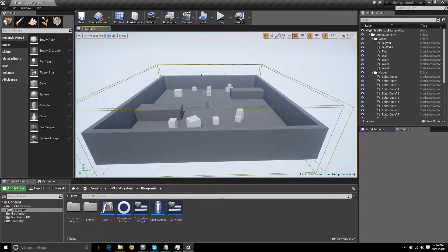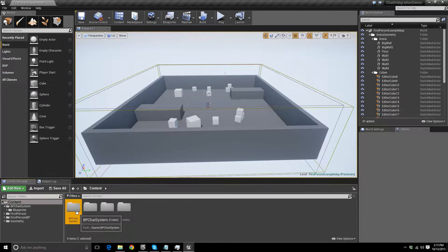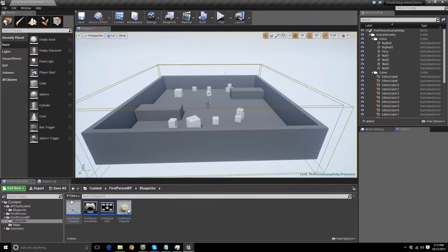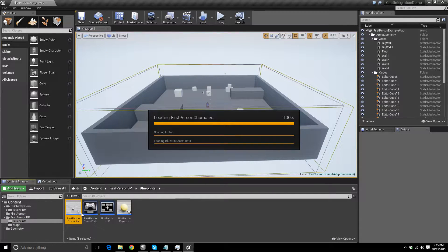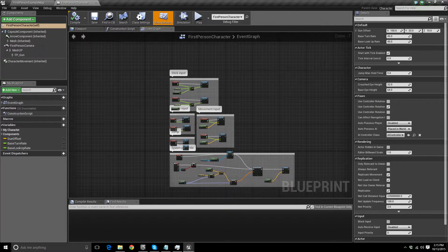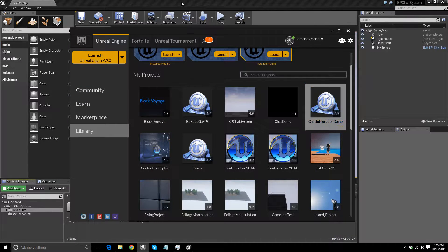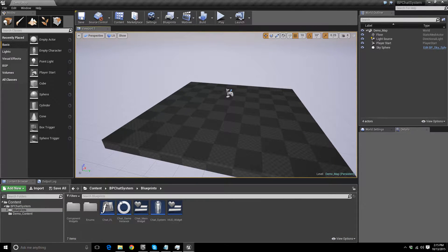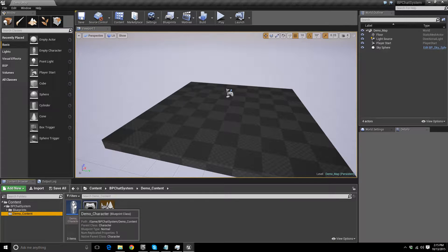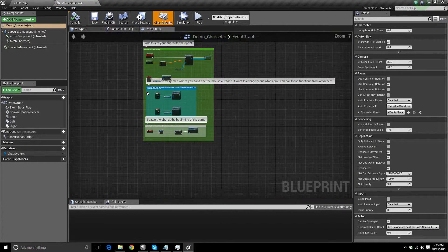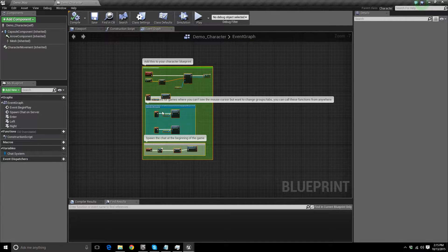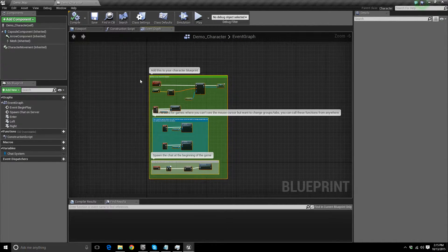What we need to do now is copy and paste a few things into our Character Blueprint. Locate your Character Blueprint — in my case, since I'm in the first person template, it's the first person character. Now go back into the demo project, go into the Demo Content folder, then the Demo Character. You'll see all these nodes — about 15 to 20 of them — and those are the nodes you need to copy and paste.